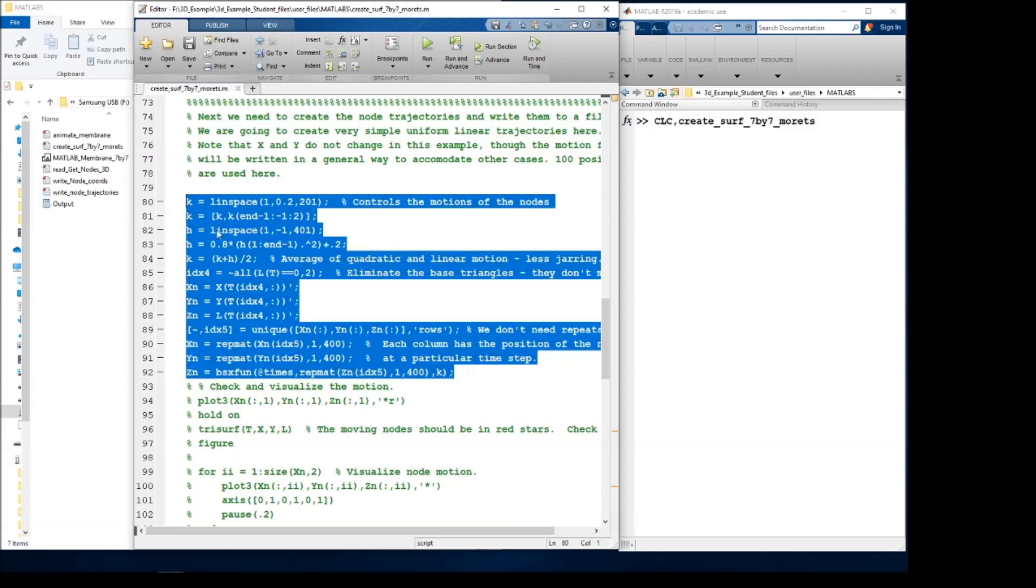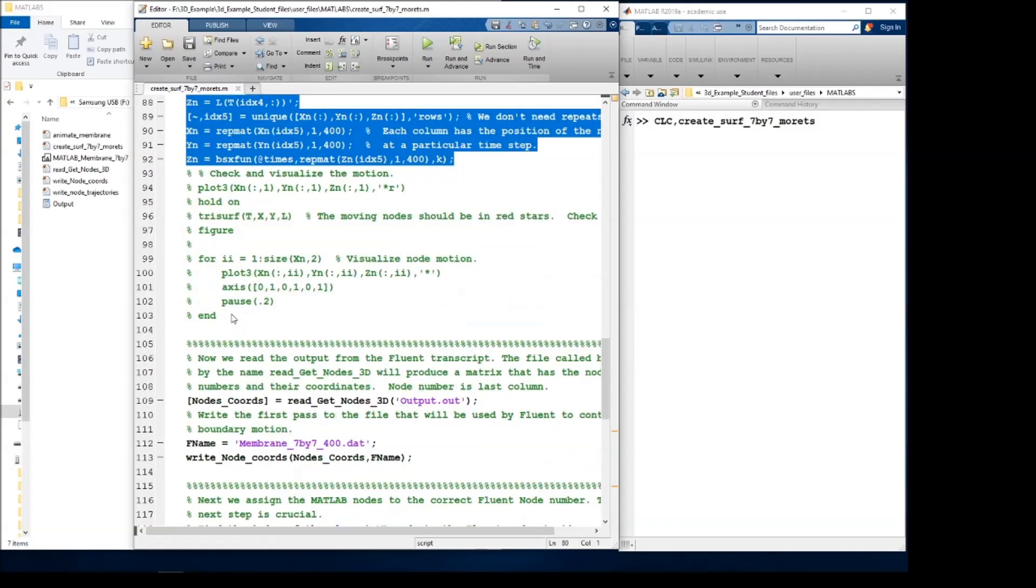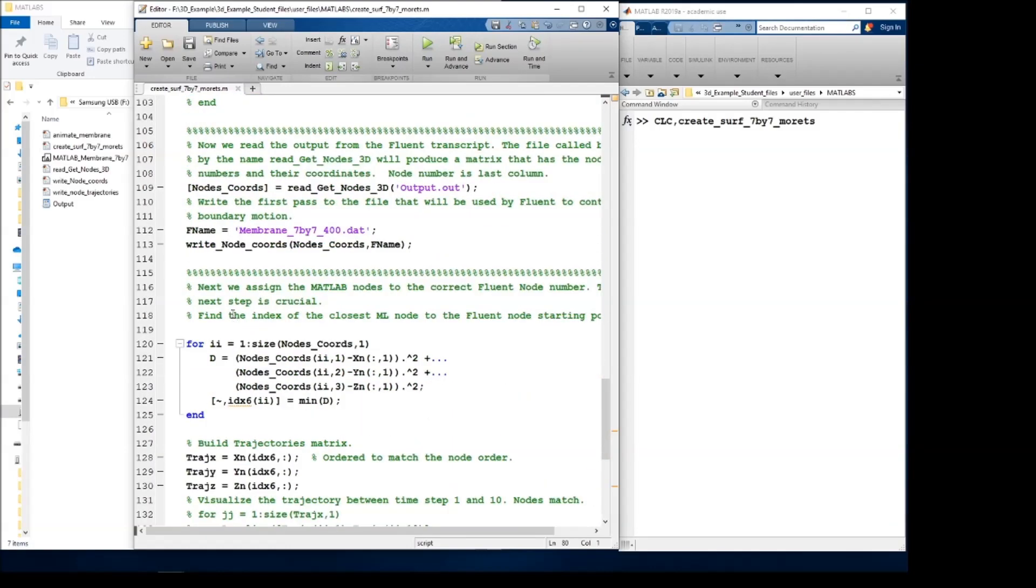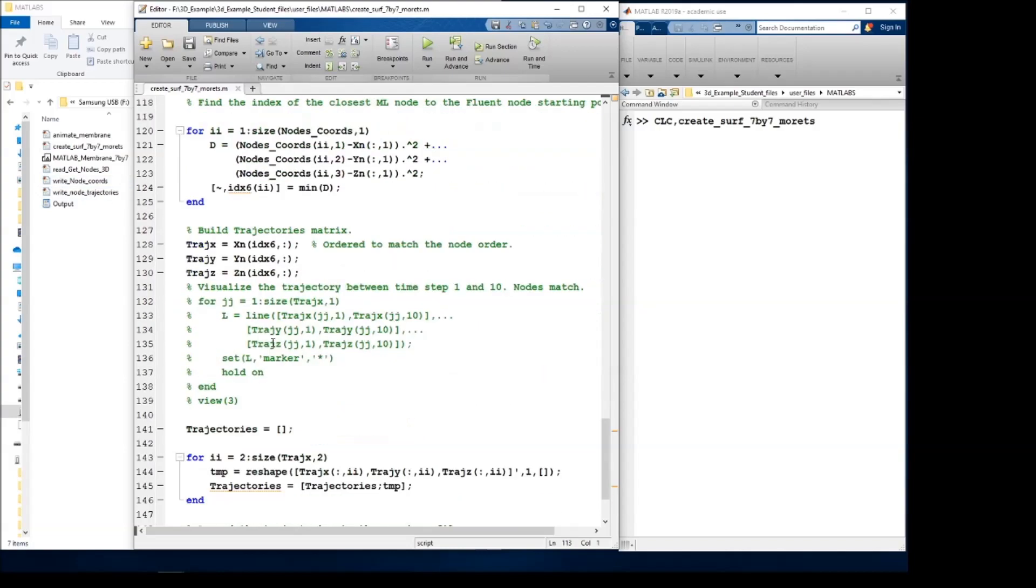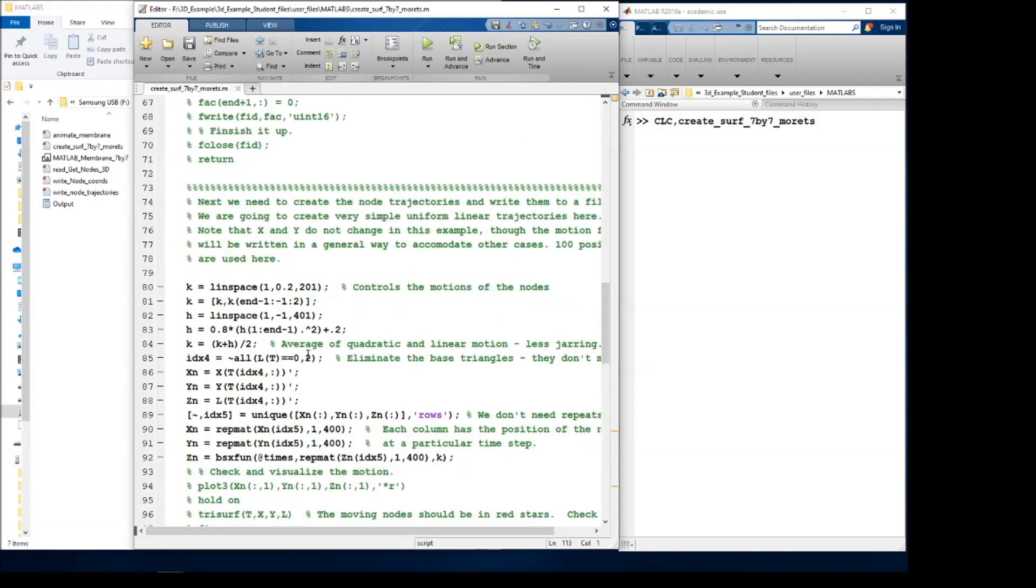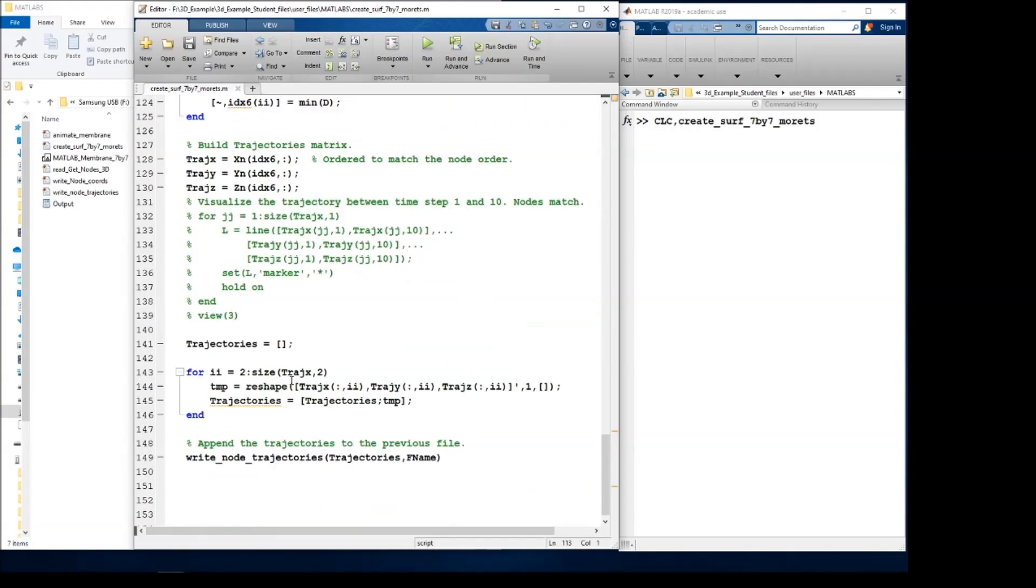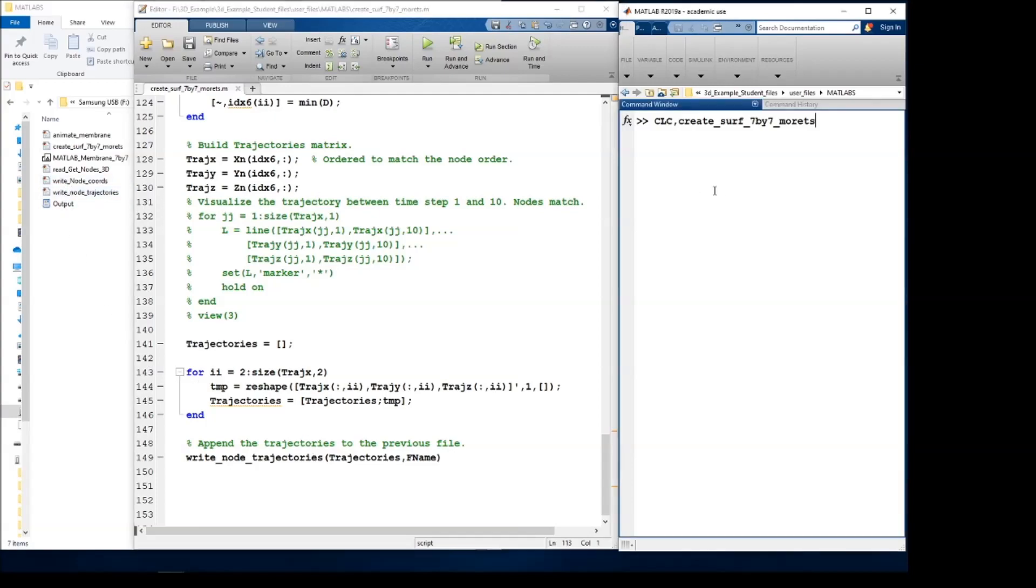This section simply defines how the membrane moves, which you saw at the beginning of the video. And then we pass this output file to this readGetNodes3D, which is also included. And what it's going to do is create a new file called membrane7x7400. And that passes to writeNodeCoords, which is also included right here. And that goes through and defines the node trajectories, which is a result of this code up here. And then writes that also to the file, writeNodeTrajectories.